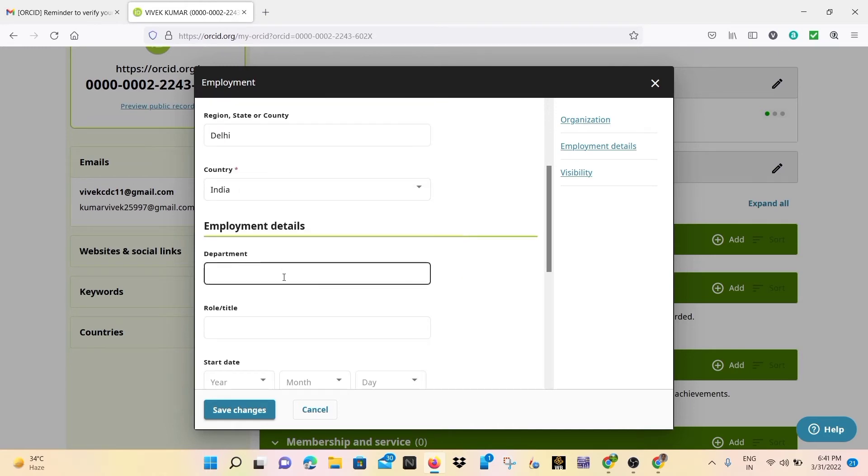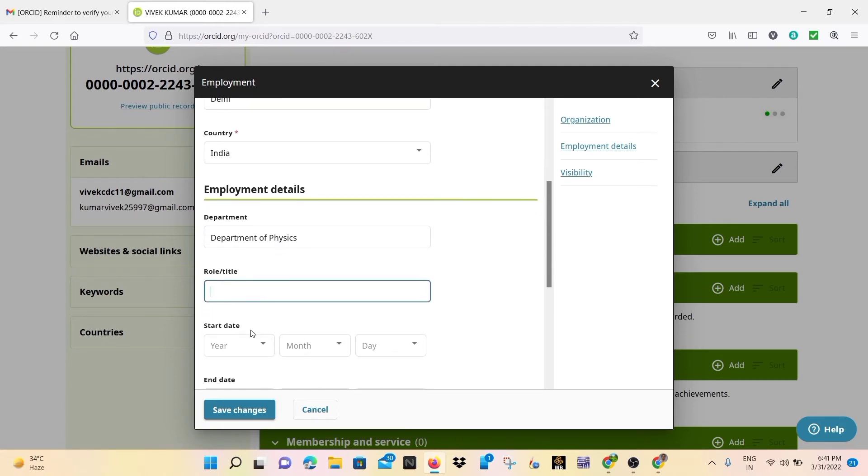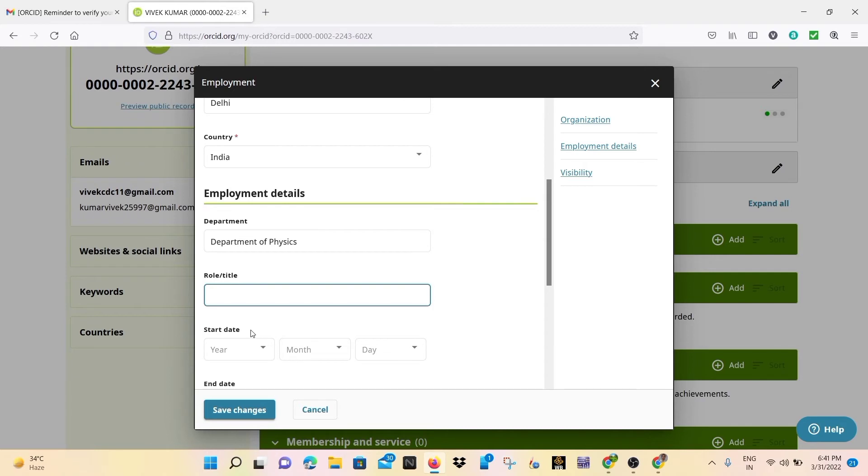Then the city and remaining things are automatically filled. And then write our department name, so our department is Department of Physics. And after that you may write your title and role.